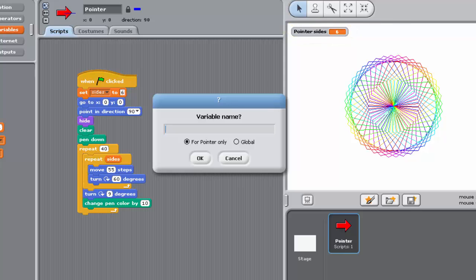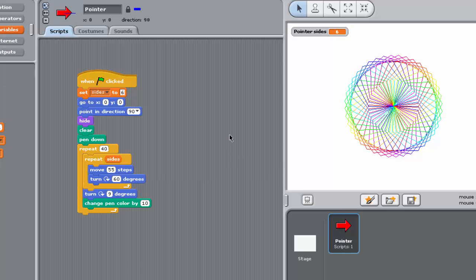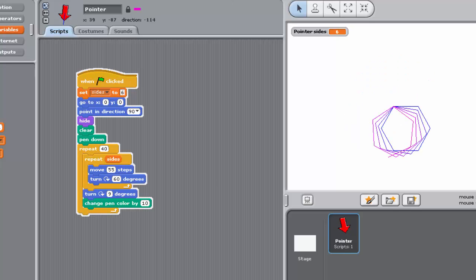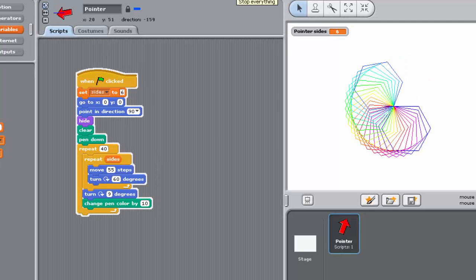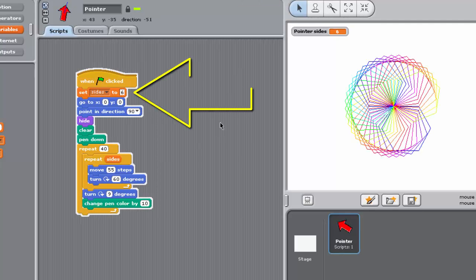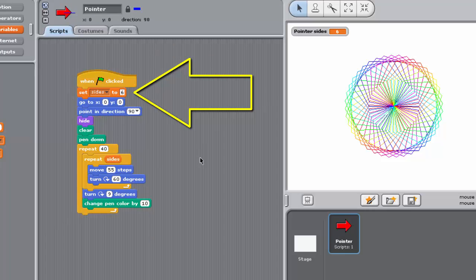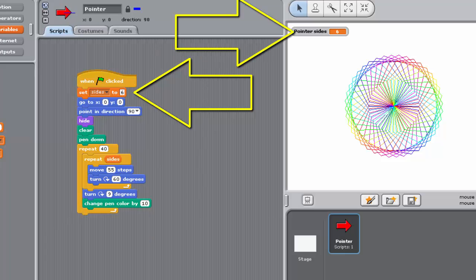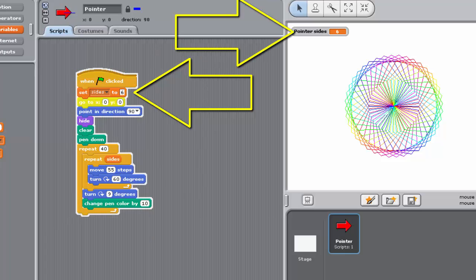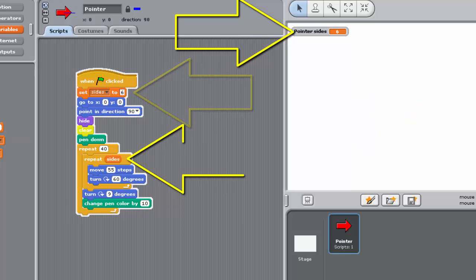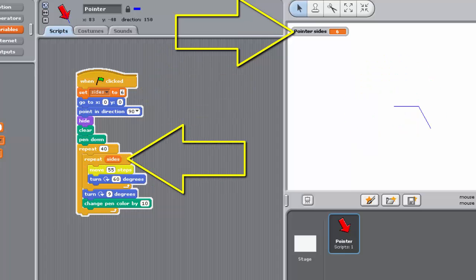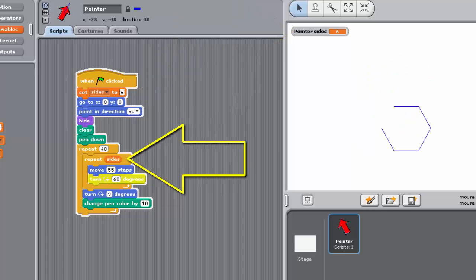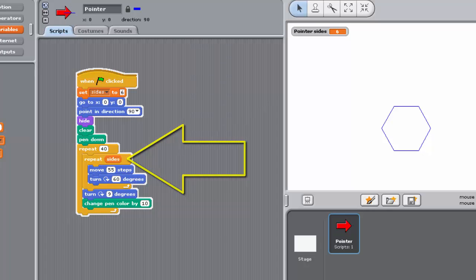Now that you've introduced the variable sides, your program should behave exactly as it did before, but this time it's making use of the variable. This block sets the value of the variable sides to 6, and the repeat block takes the value of sides as its input value, and hence the inner loop is repeated 6 times, just as before.